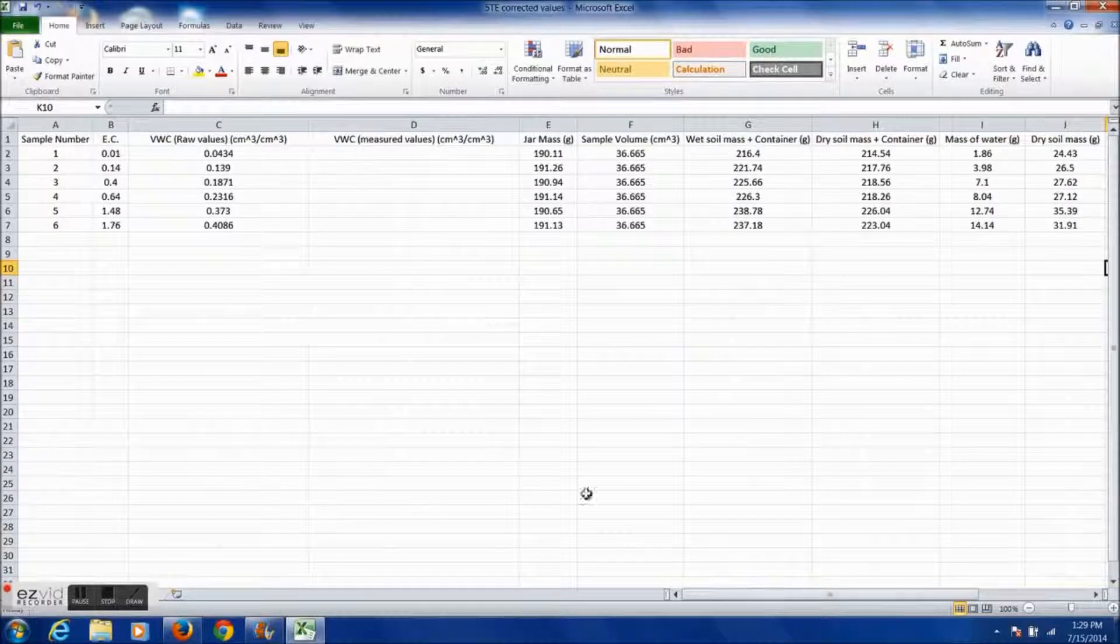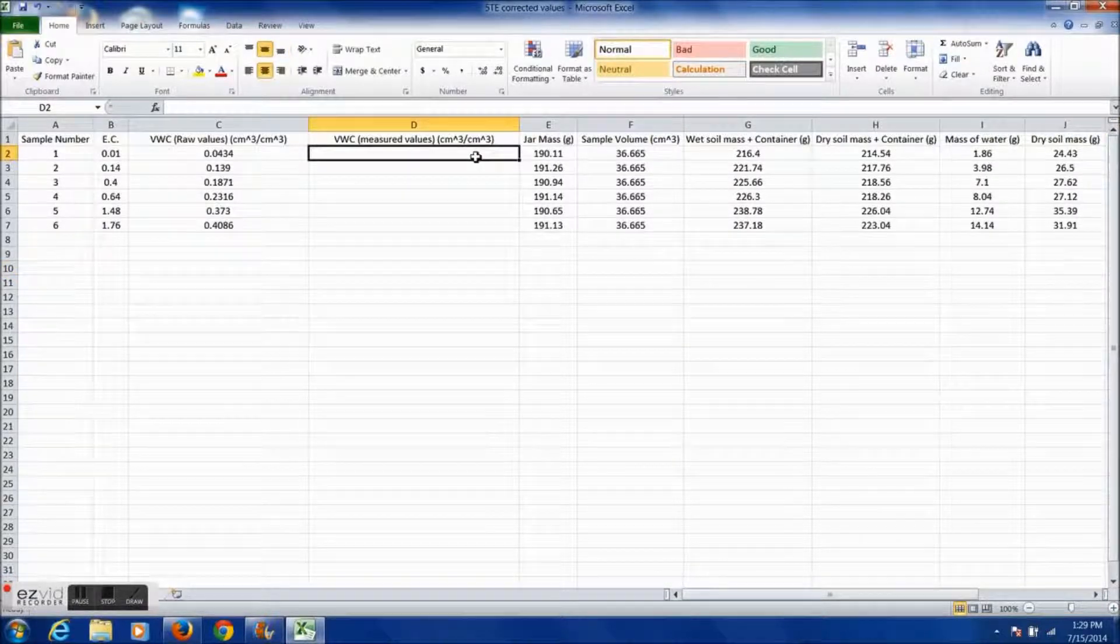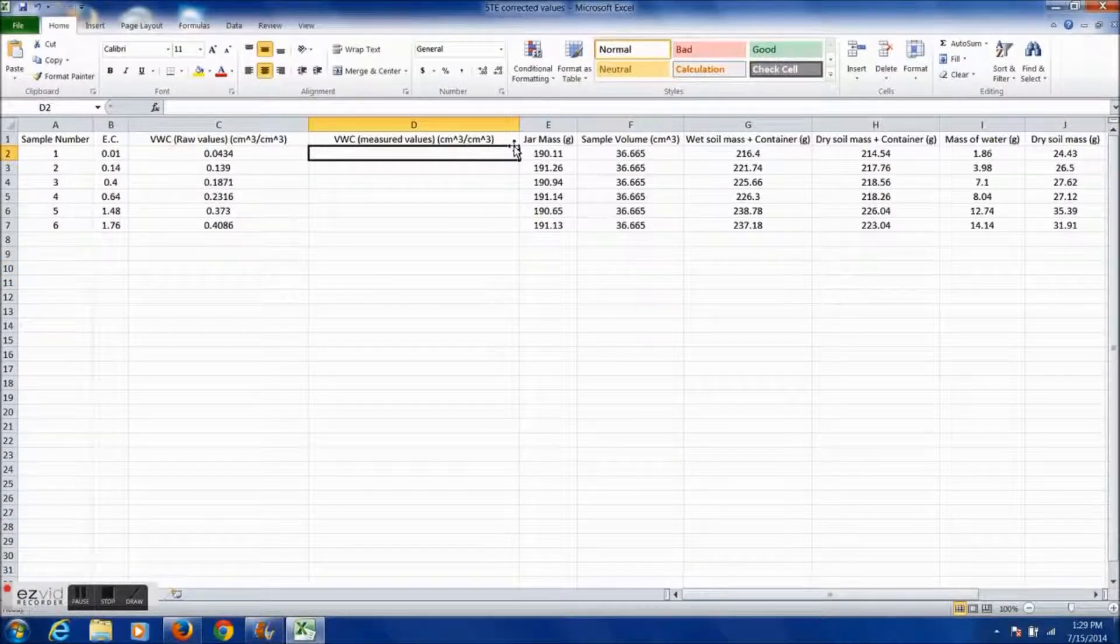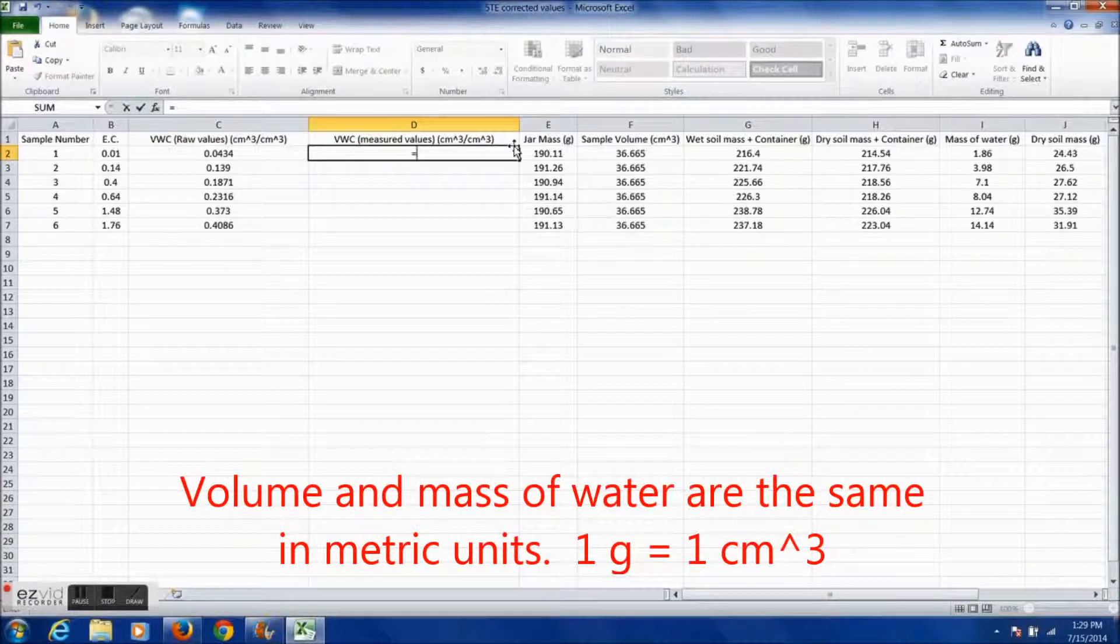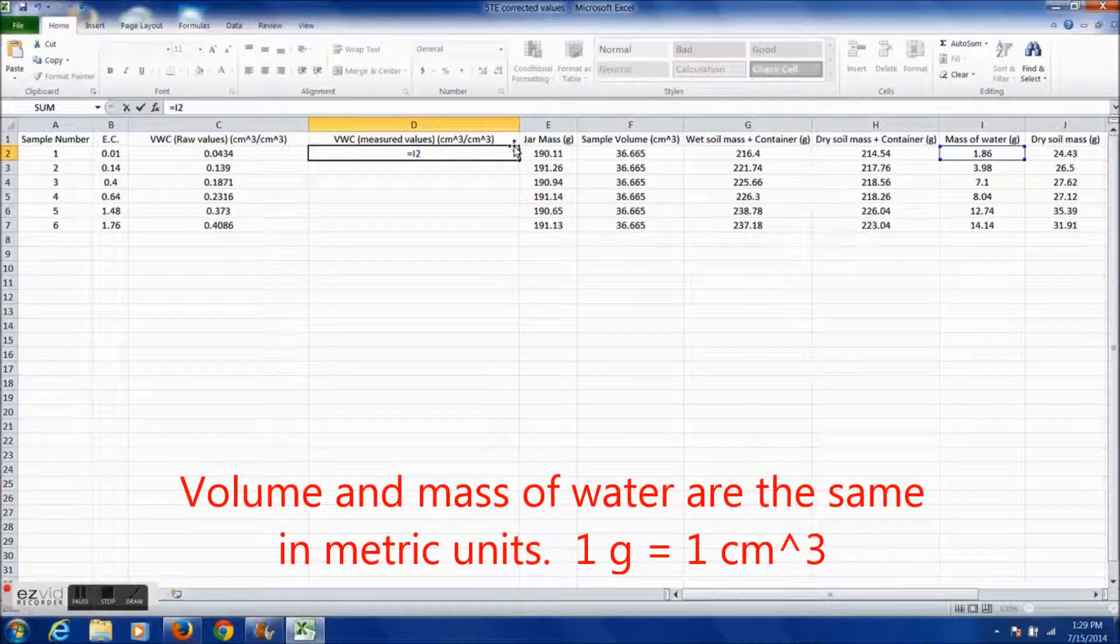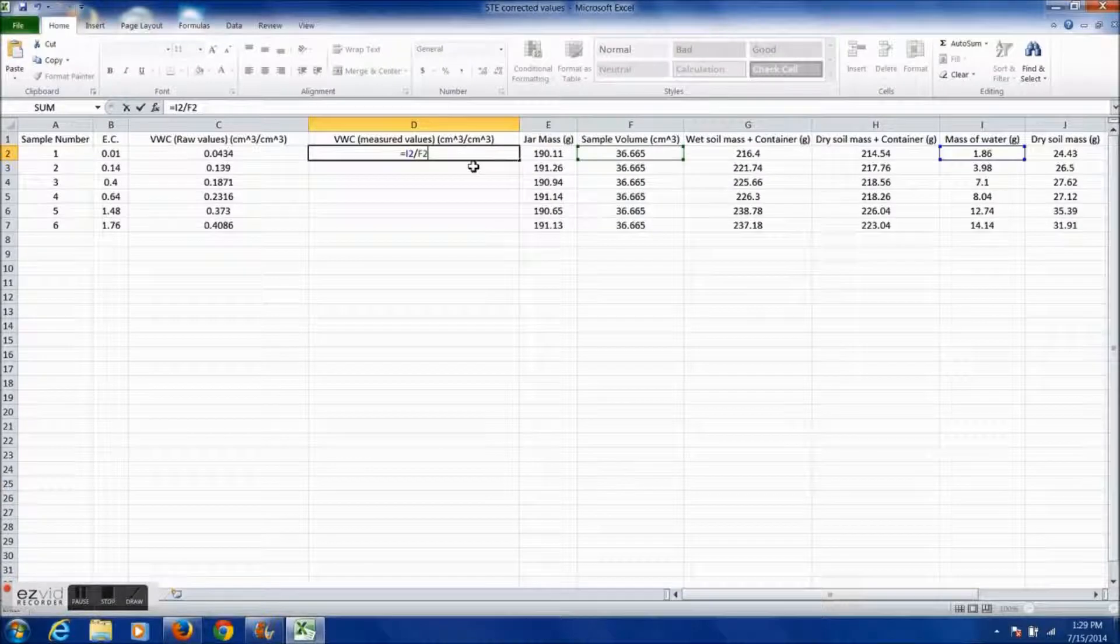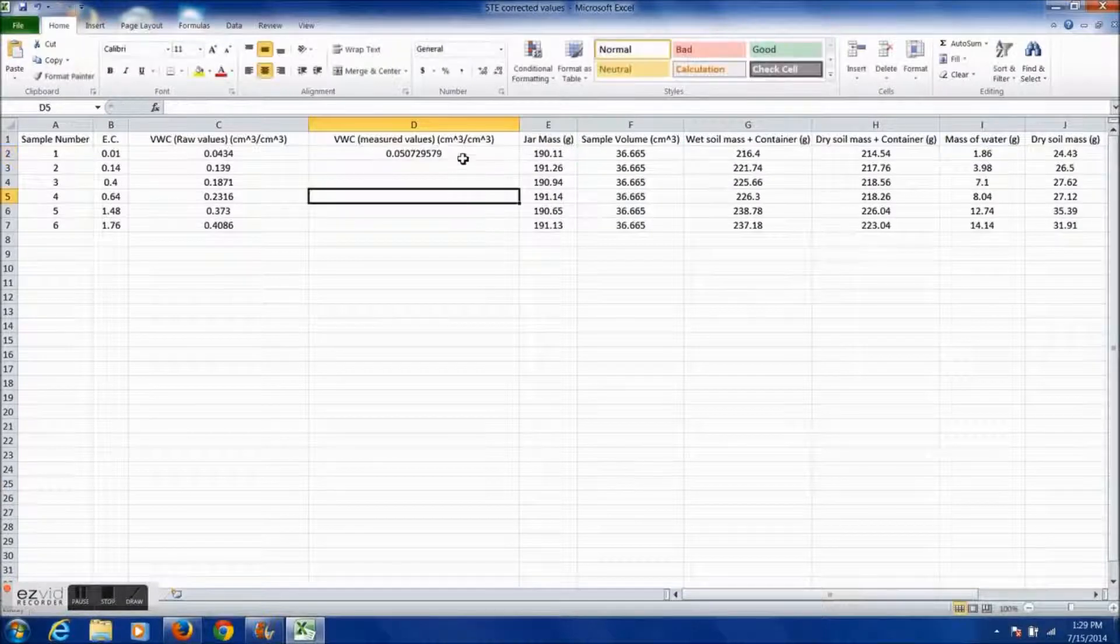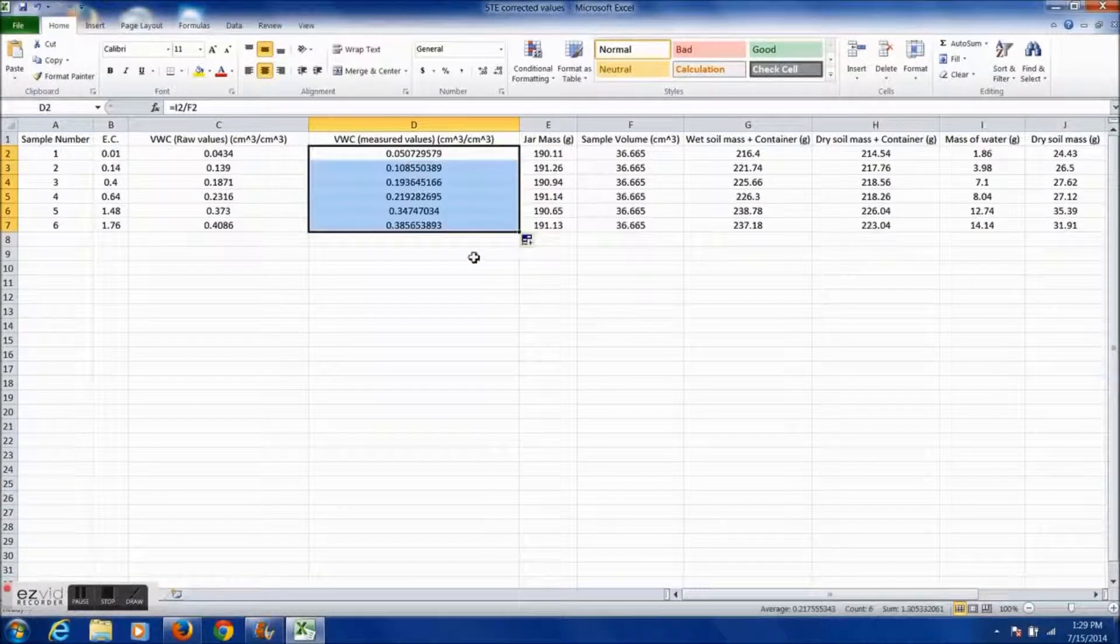And finally, to find the calibrated volumetric water content, divide the mass of water by the sample volume, which is equivalent to dividing the volume of water by the volume of soil since the density of water at 20 degrees Celsius is 1 gram per cubic centimeter.